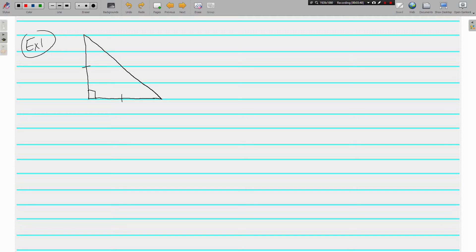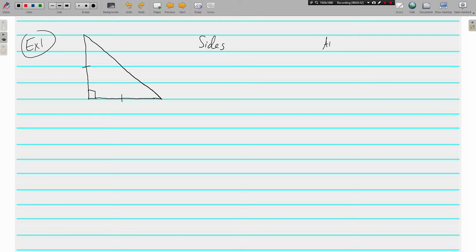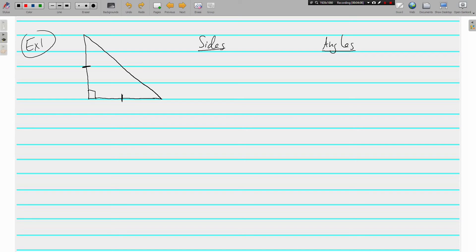There are two ways that we can classify this triangle. We need to do it by sides and by angles. Sides and angles. If we look at the sides, what do we know? Well, there's three of them because it's a triangle. But two of the sides have congruency marks. If two of the sides are the same, then what kind of triangle is it?